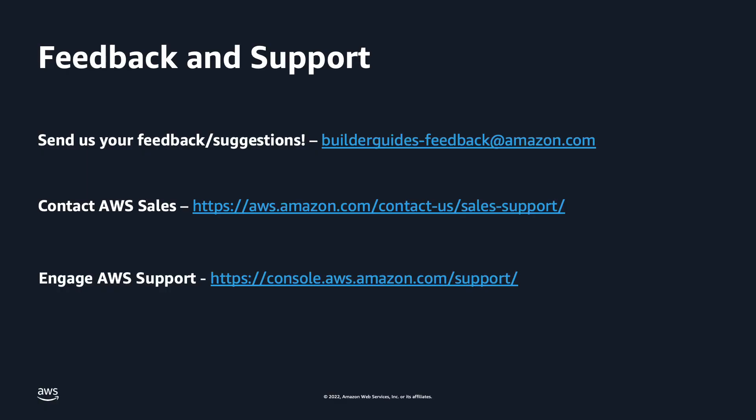I hope that you have found the demos useful. If you have any feedback for us or you'd like to request any other demos, please reach out to the contacts here. If you'd like to reach AWS sales or support, here are the links for you to do that. Please like and subscribe to the AWS channel for more AWS-related content. And thank you for watching.